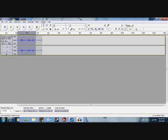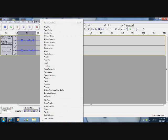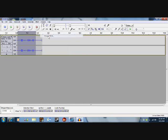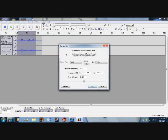Now, select it all. This tool should already be selected, but if it's not, it is right there in the corner. Go to Effects, go to Change Pitch. Pitch is just pretty much how your voice sounds. Drag the bar up to make it sound higher.